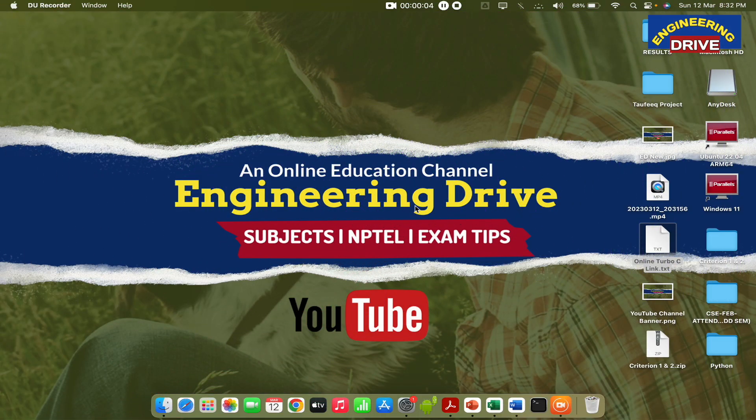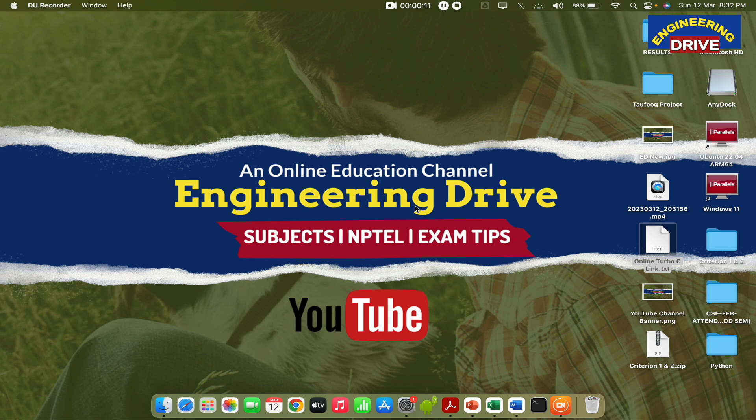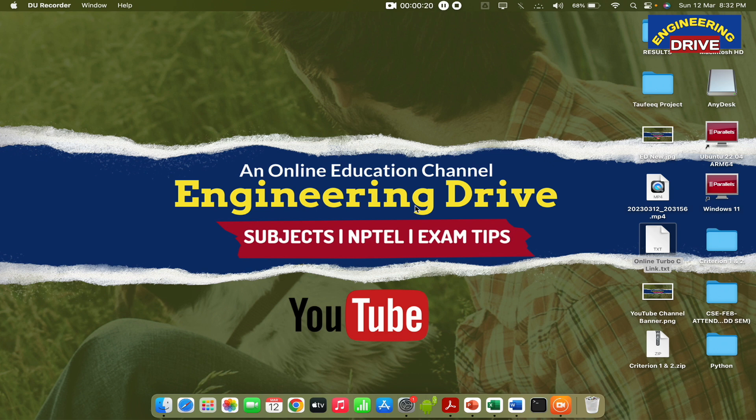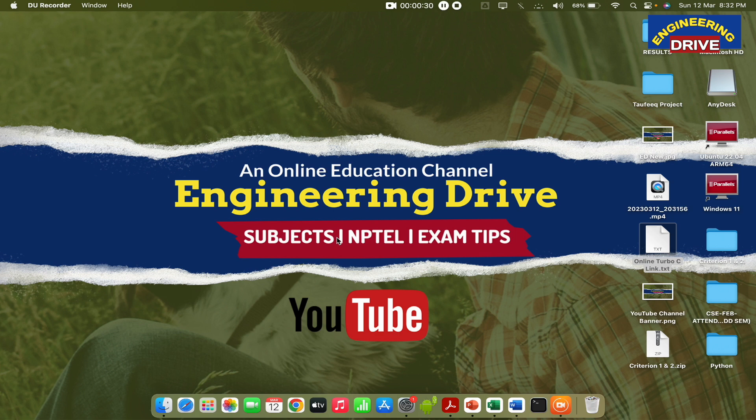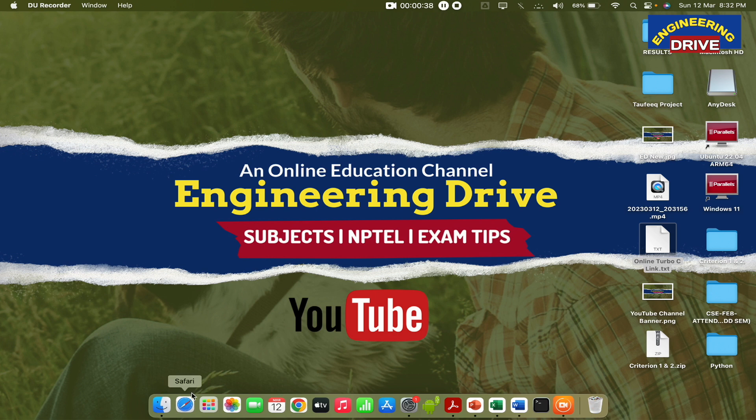Hi everybody, this is Atik. I once again welcome all of you to our YouTube channel Engineering Drive. In today's session, let me show you how to install Anaconda Navigator application. Anaconda Navigator is a very important application if you're interested in data science projects, machine learning projects, and implementing various types of Python programs. It's an open source application for students, so first you need to install it.